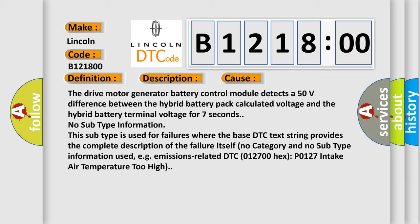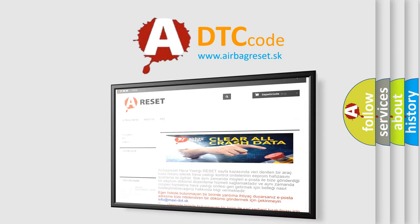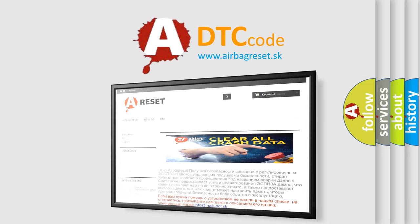No subtype information. This subtype is used for failures where the base DTC text string provides the complete description of the failure itself. No category and no subtype information used, e.g., emissions-related DTC 012700HX P0127 intake air temperature too high.